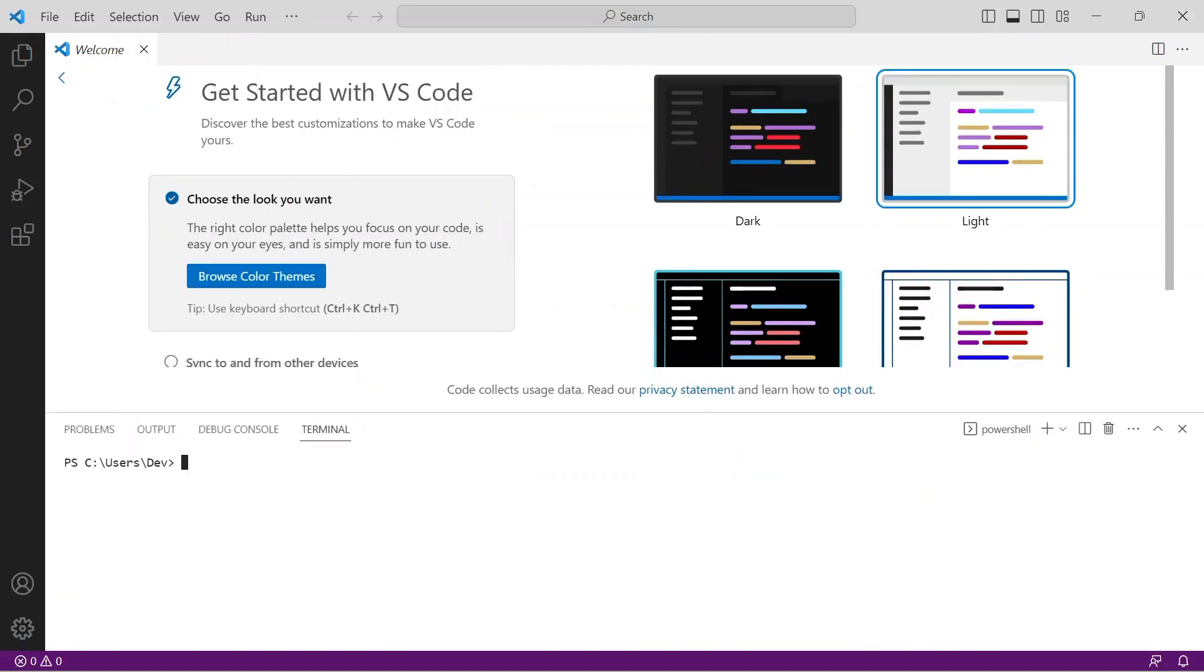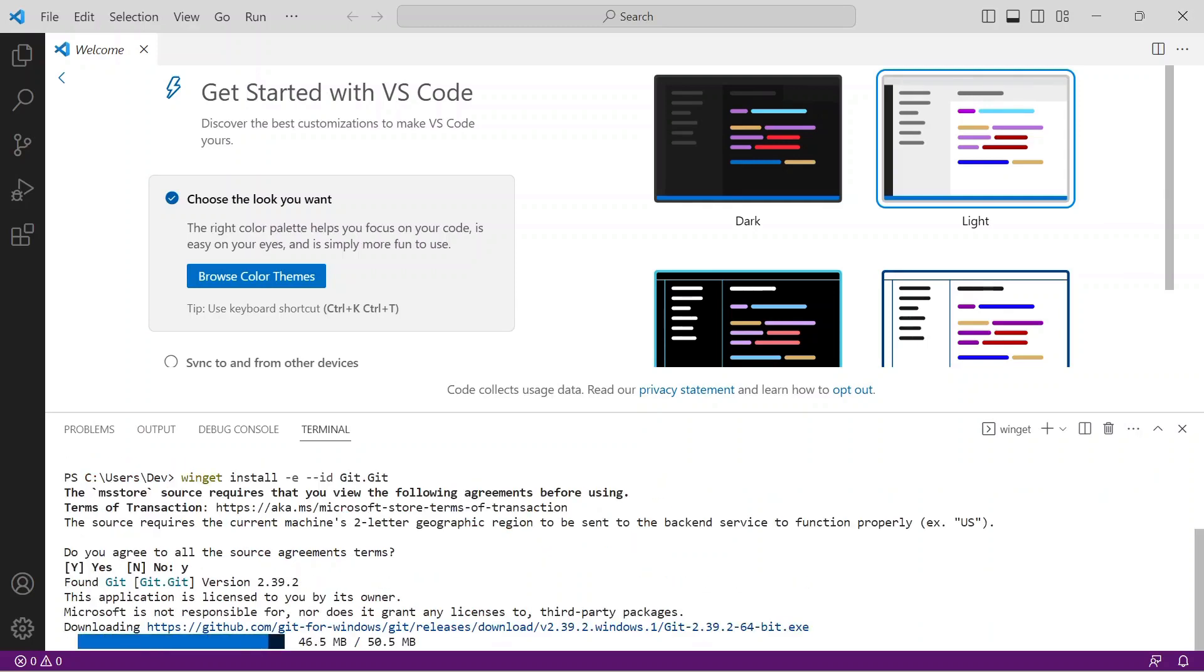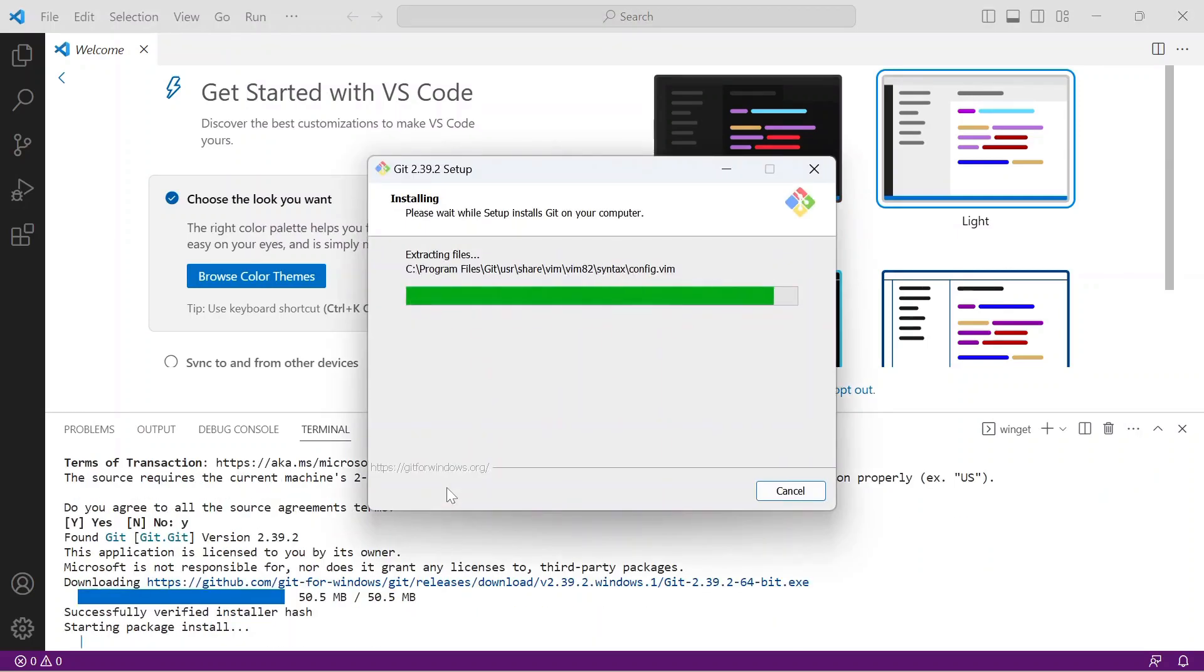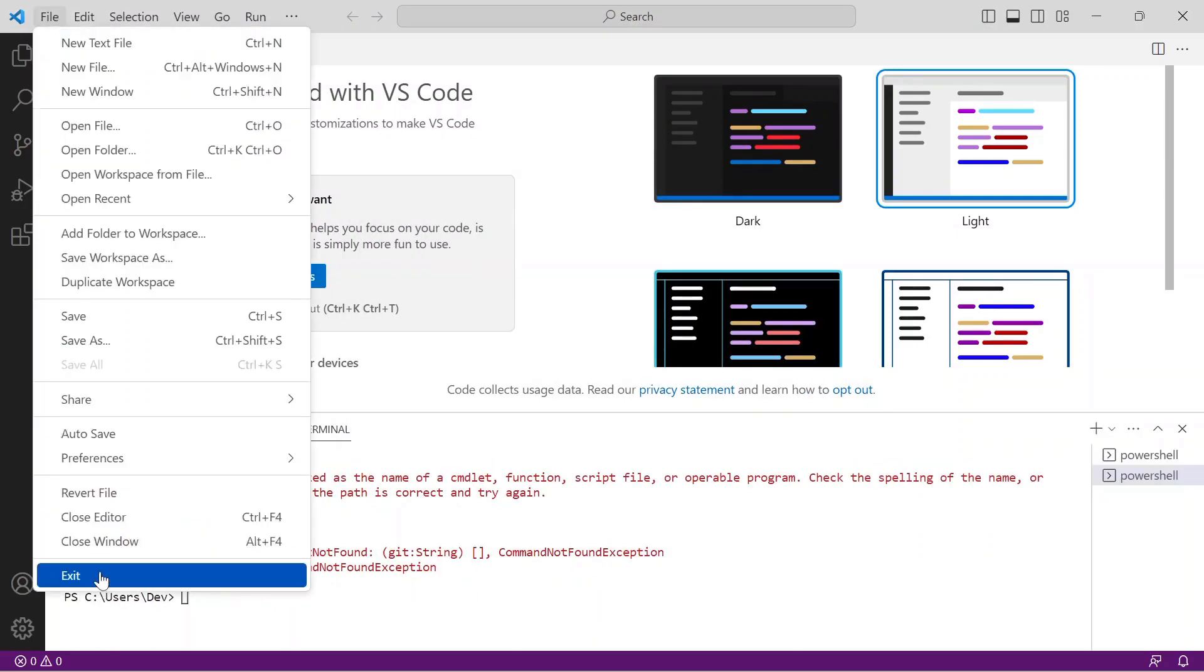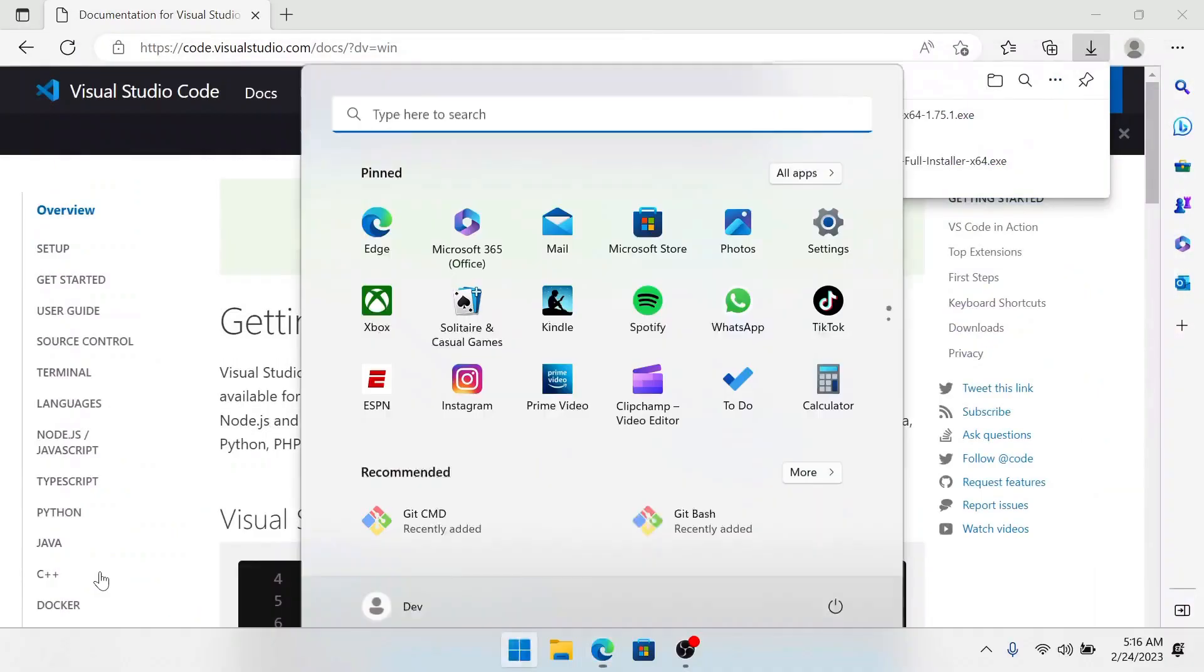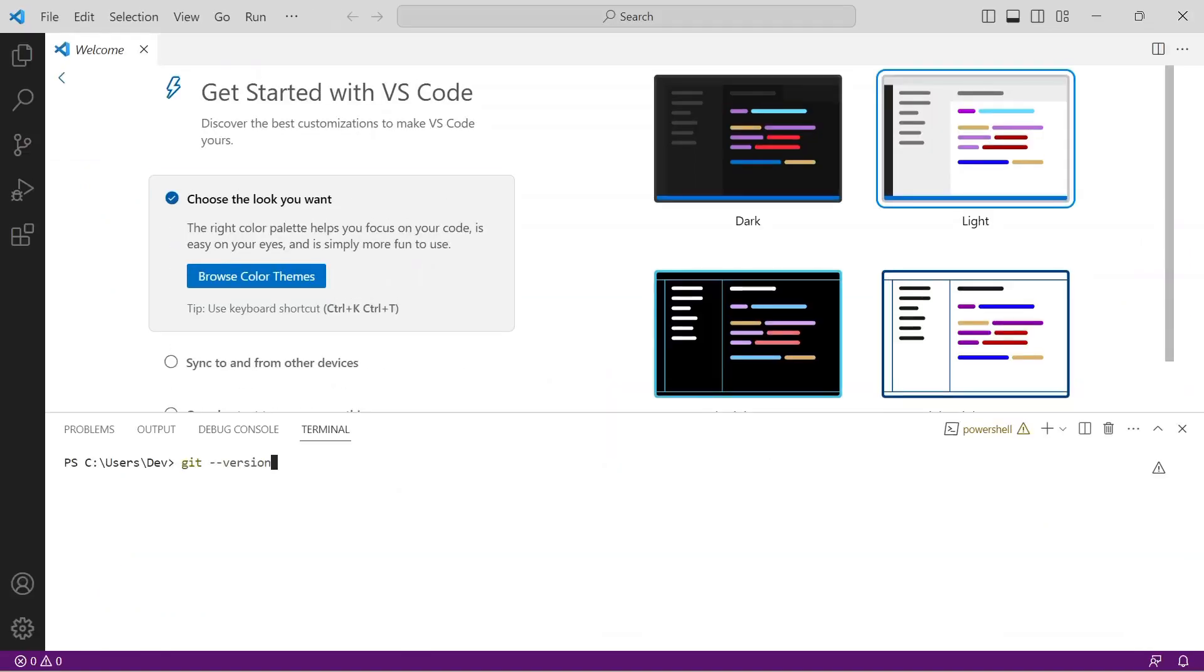Git is the first prerequisite to check for. Issue the command git-version. I don't have it installed, so I get this error message. To install, issue the command winget install -e -id git.git and the install wizard begins. Take all the defaults and when complete, restart VS Code to a new terminal window. Again, issue the command git-version and you will get a response. Any version is fine.